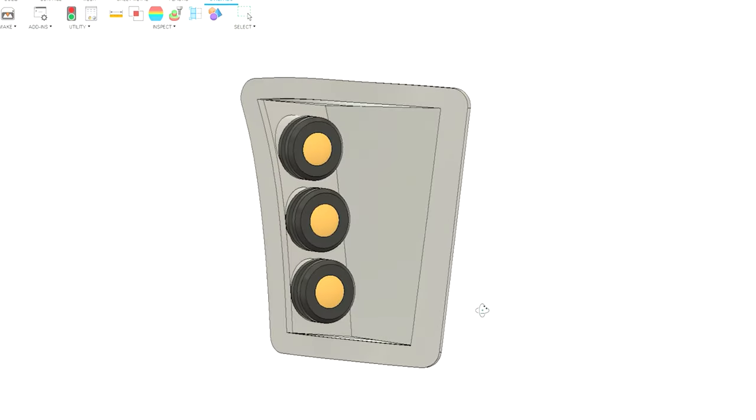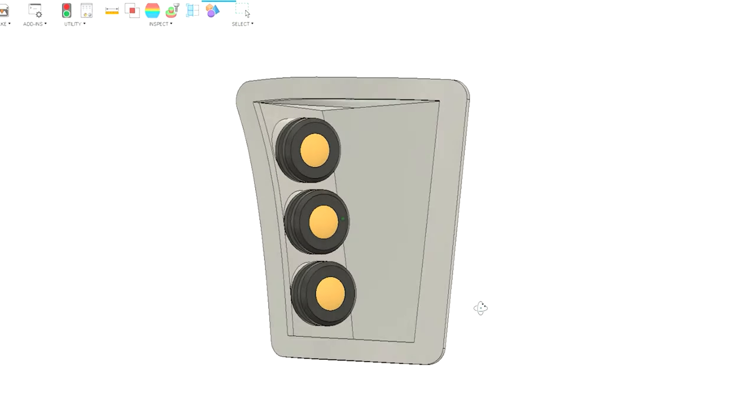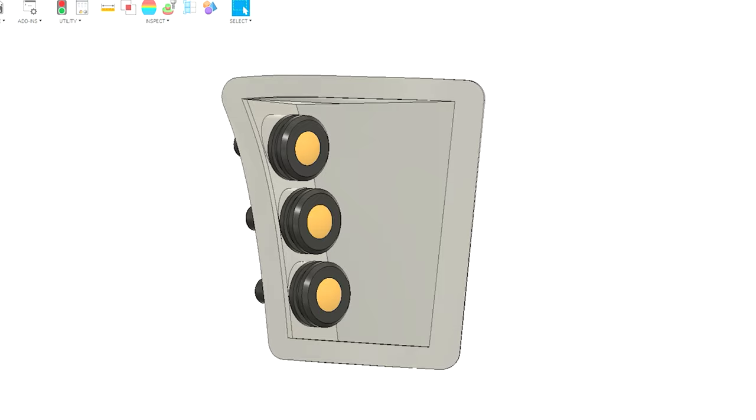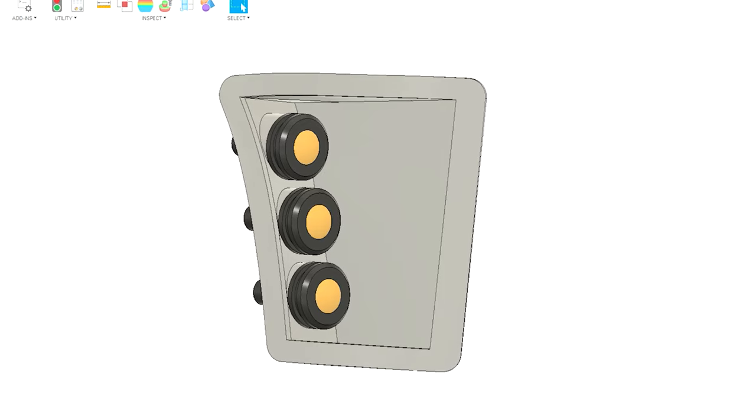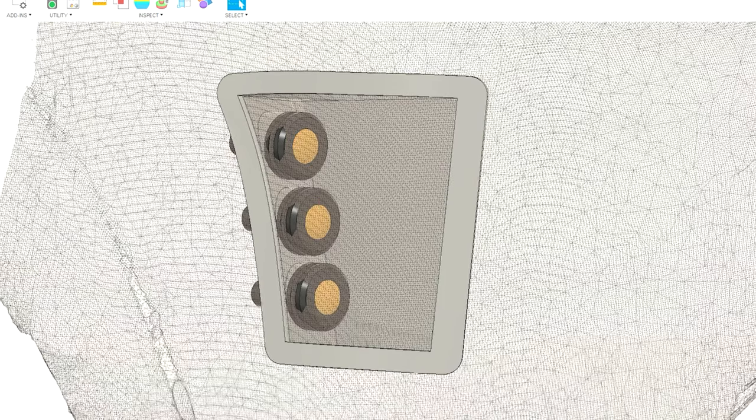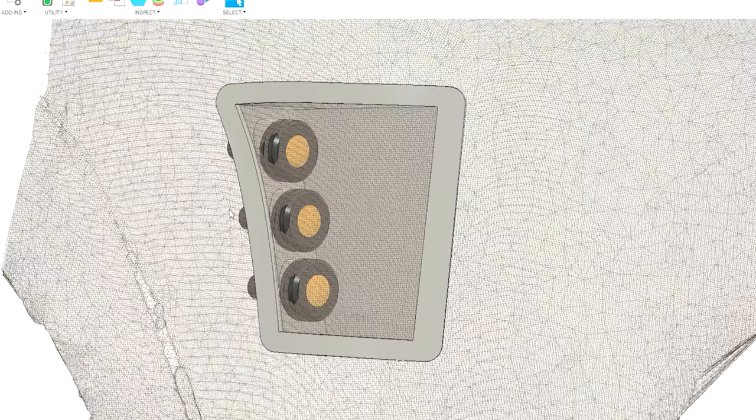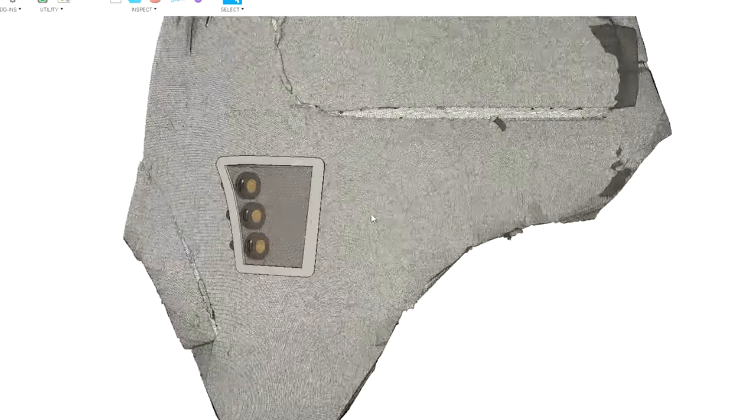The 3D model ended up looking like this, and with my confidence that this would look good on the car at like a solid 72%, I sent it over to the 3D printer.